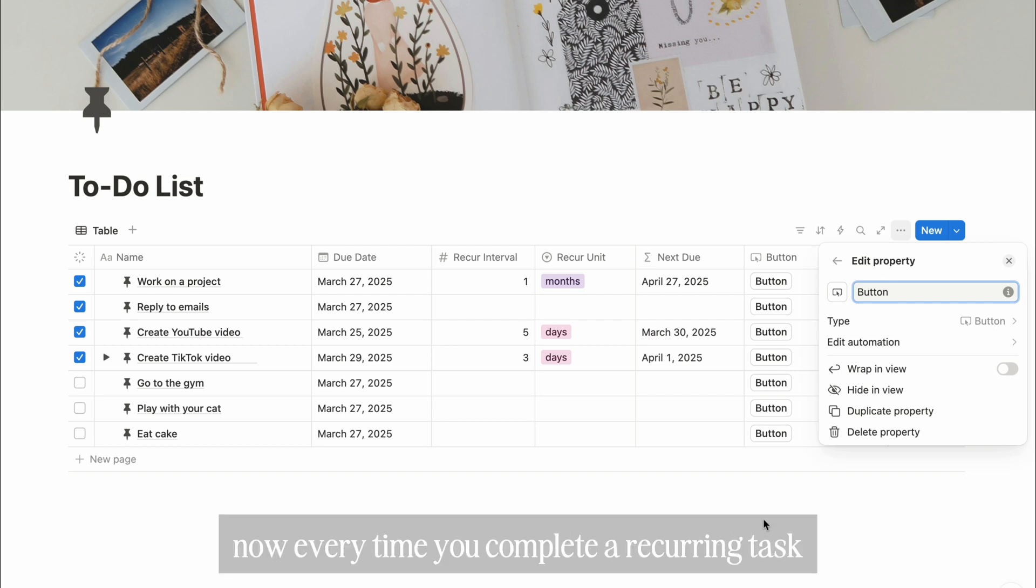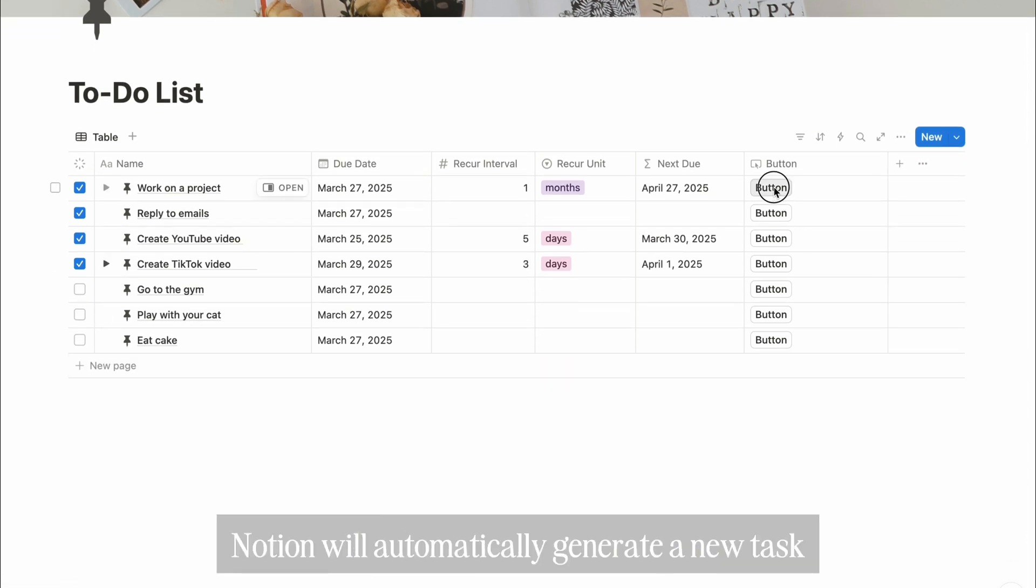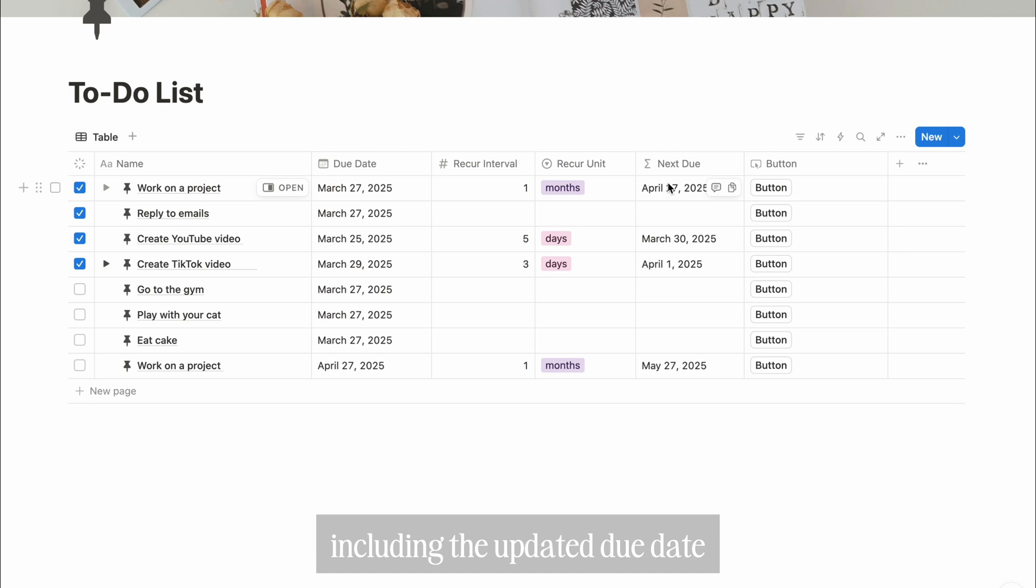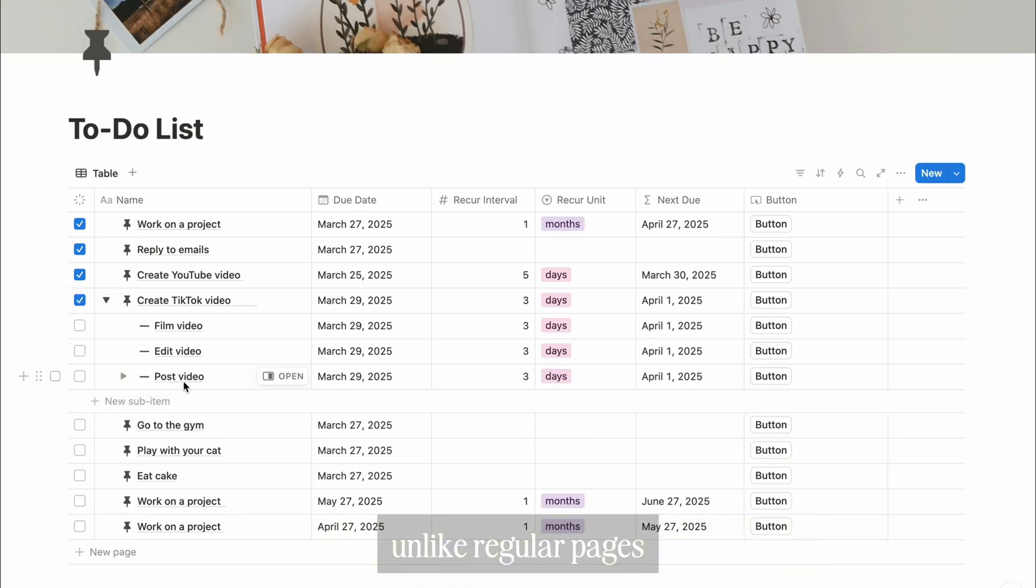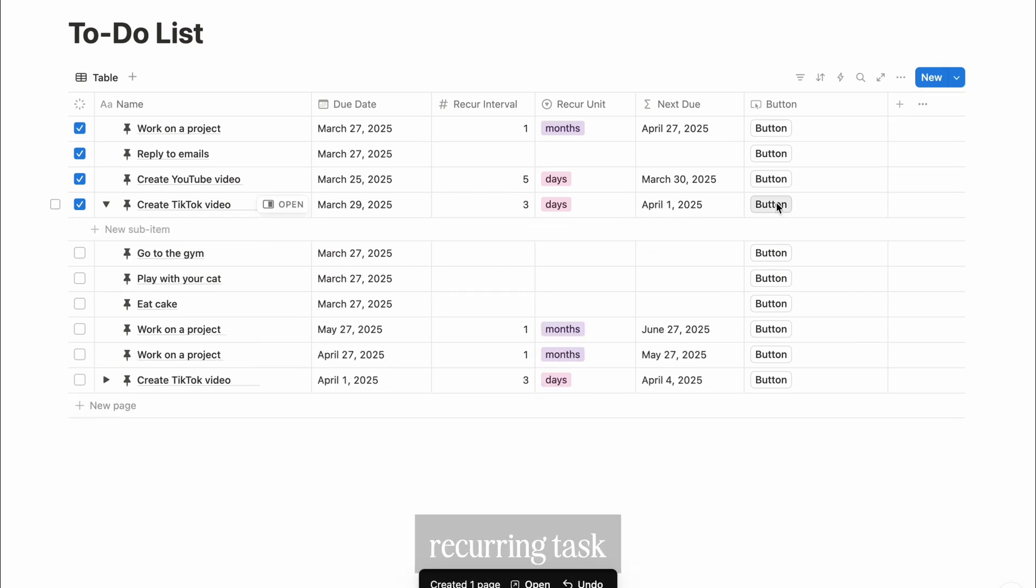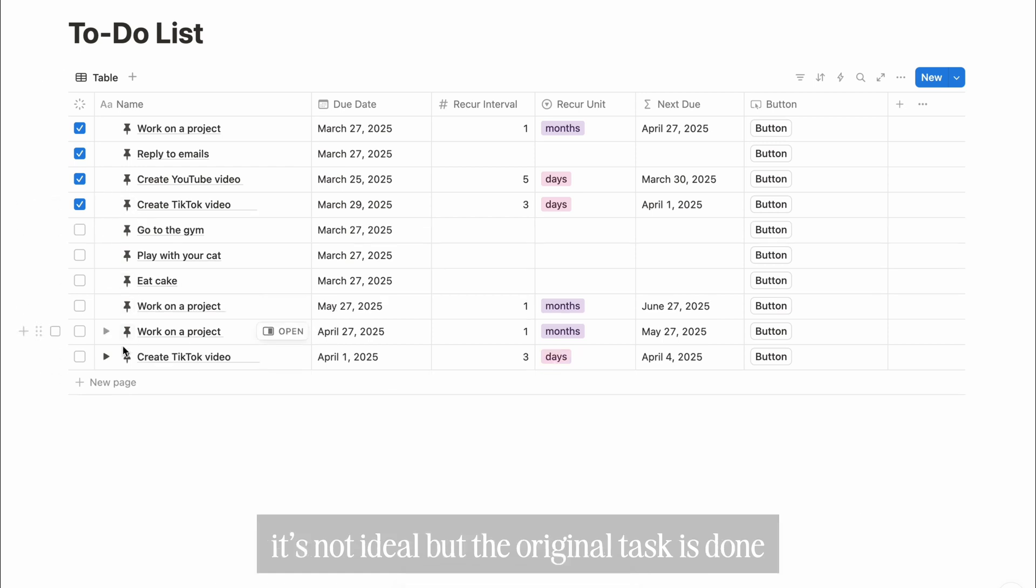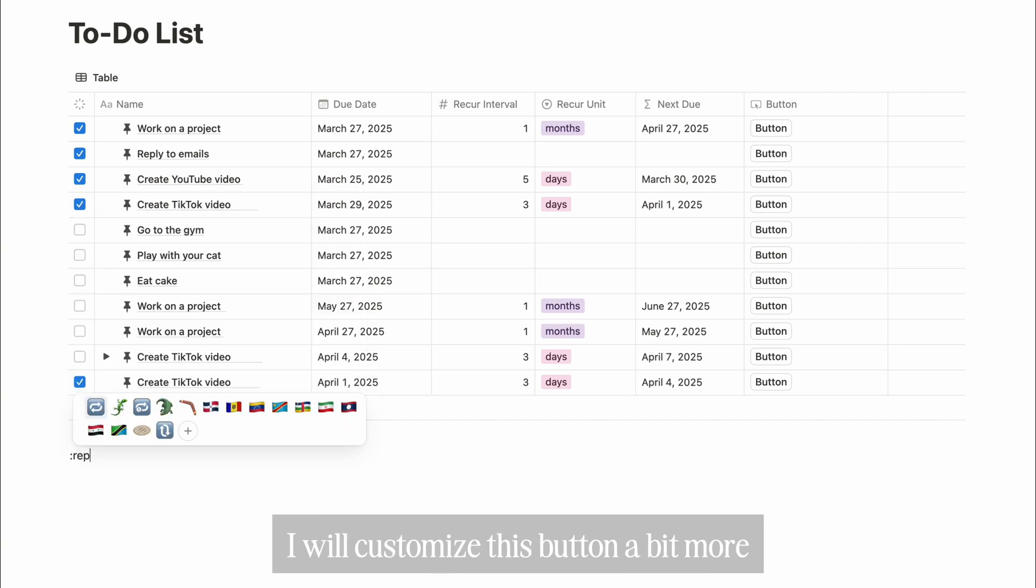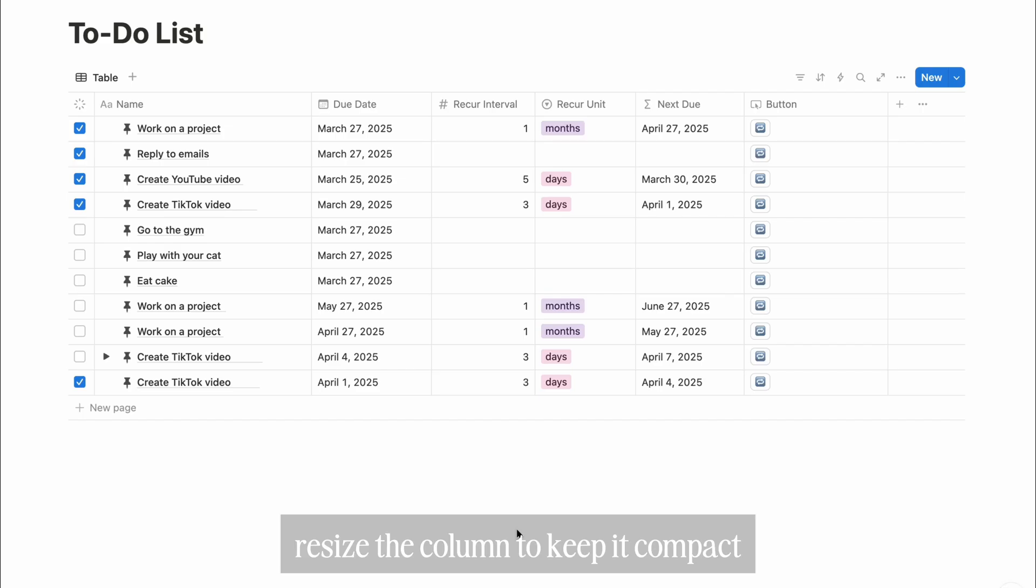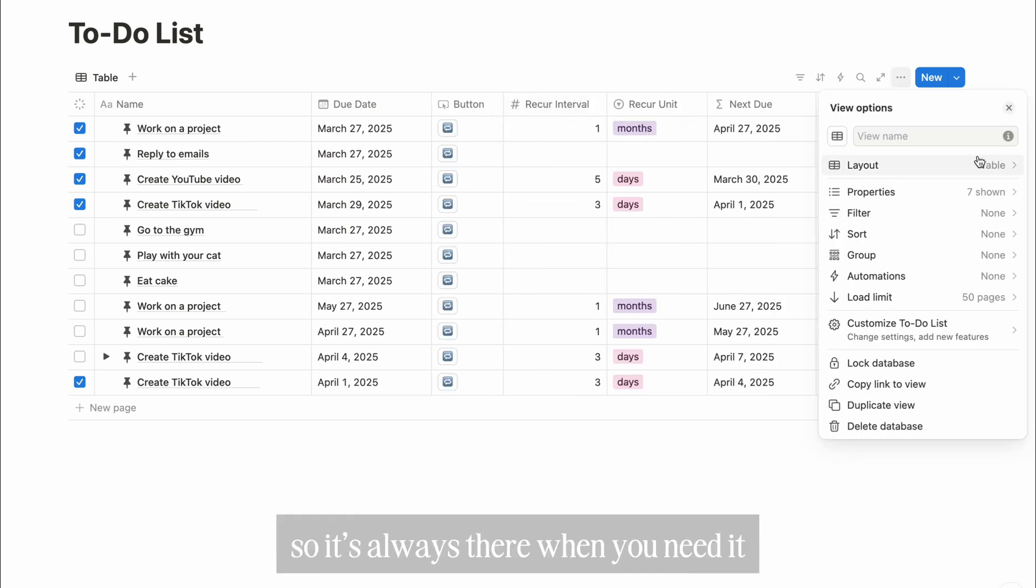Now, every time you complete a recurring task, click the recur button. Notion will automatically generate a new task with all the properties intact, including the updated due date. Now here's an important note about sub-items: unlike regular pages, sub-items can't get duplicated automatically when you create a new recurring task. Instead, they move from the old task to the new one. It's not ideal, but the original task is done, so we're going to focus on the next one instead. I will customize this button a bit more. I'll use a repeat emoji for this button. Resize the column to keep it compact, then move it to the front so it's always there when you need it.